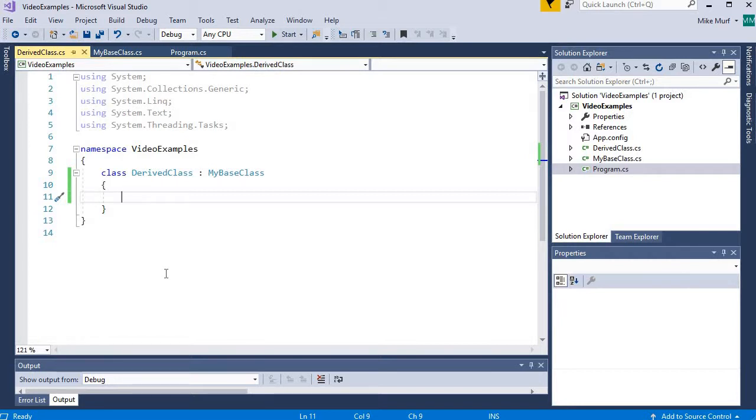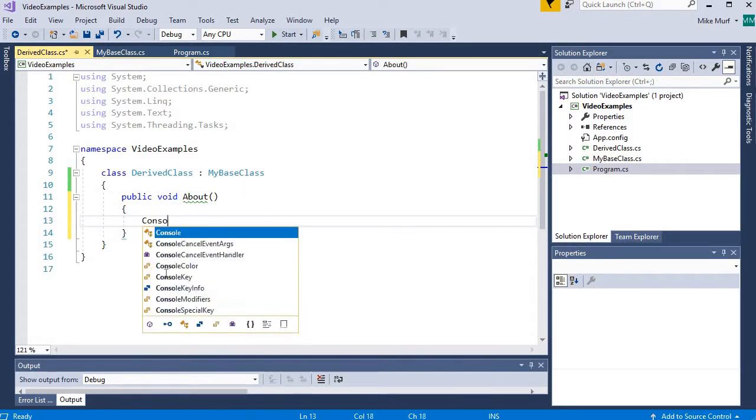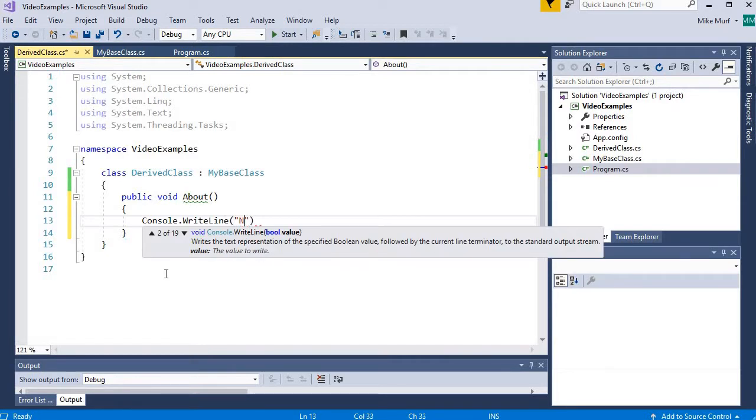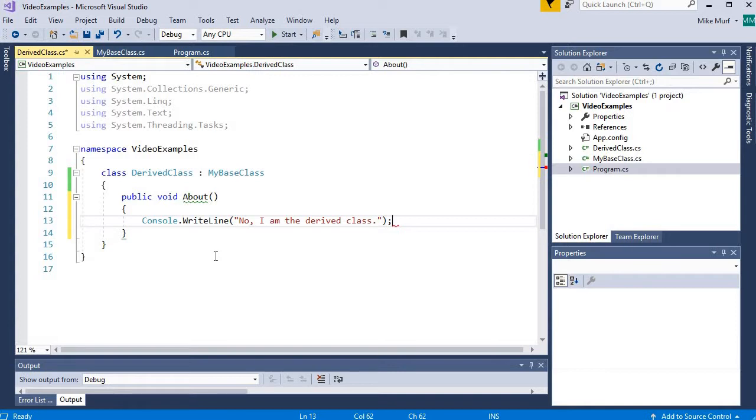So maybe I would say public void about, make my own about method, and I will say Console.WriteLine. No, I am the derived class. Well, we have an issue here.